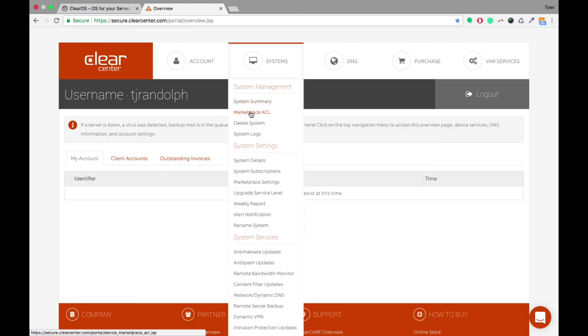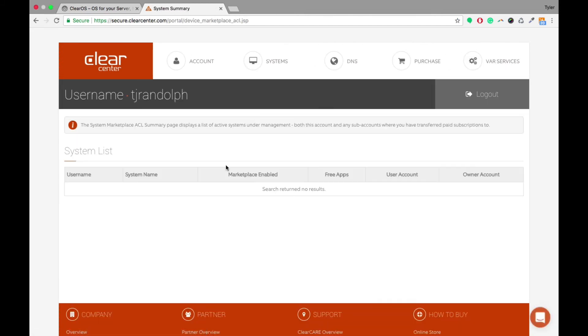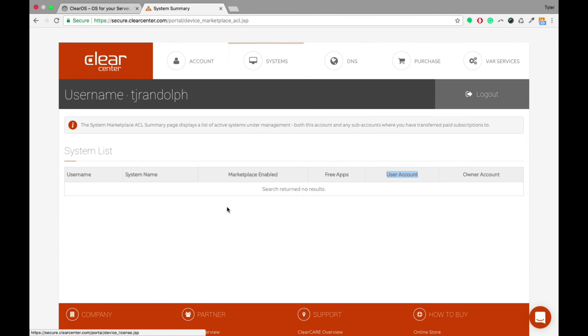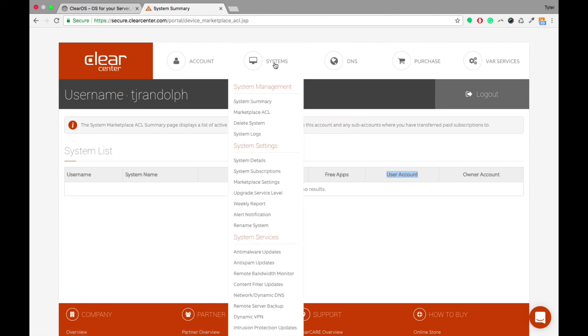So if we click into marketplace ACL, you're able to restrict specific accounts, it'll show you a list of systems and you're able to disable the marketplace, disable free apps, disable user accounts or the owner account. You're able to delete systems view system logs. In here, we've got system details. So you're able to see all of the system settings in this area.